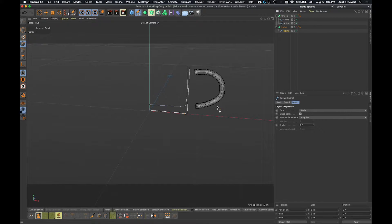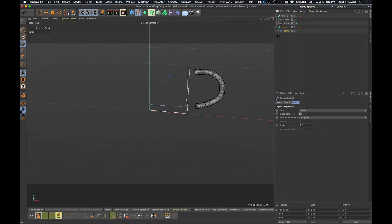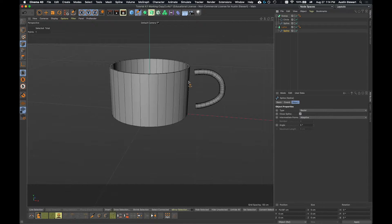This works well for rendering things and using the least number of polygons. But if you know you're going to make this editable and turn it into a polygon object, it's a lot easier to work with if you have a few more subdivisions and they're evenly spaced in size.